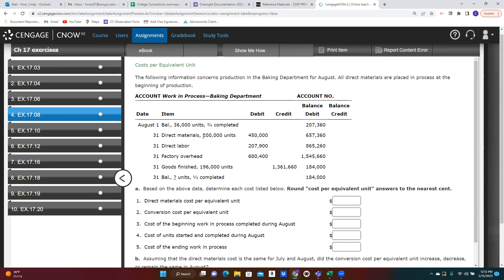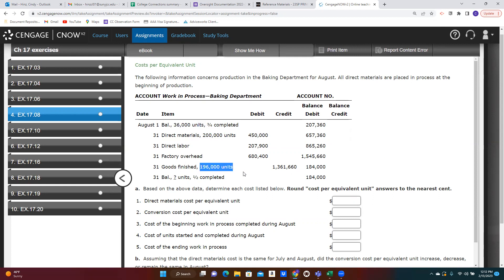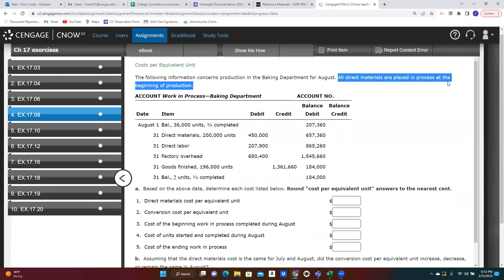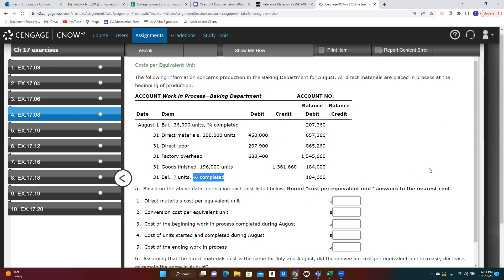Then we start some additional units. We started 200,000 additional units, so in total we were working on 236,000 units during the month. We didn't finish all of those — we finished 196,000 — and so there were 40,000 units still in ending inventory. Those units would have had all of their direct materials added because of the beginning-of-process assumption, and they were half done, meaning half of the conversion costs had been incurred.